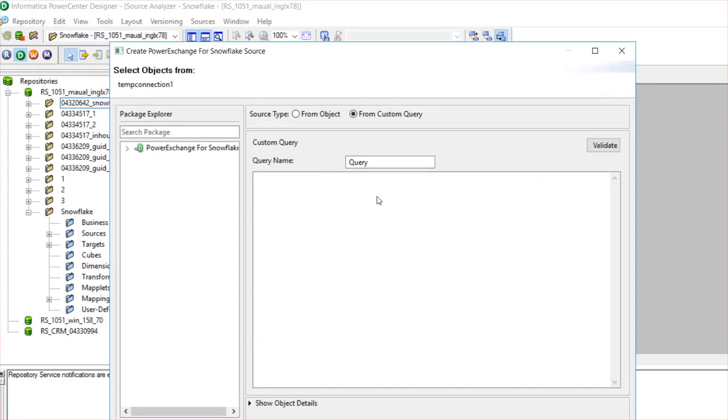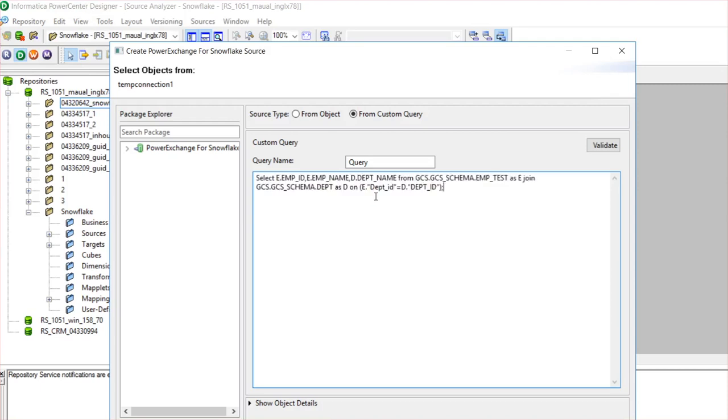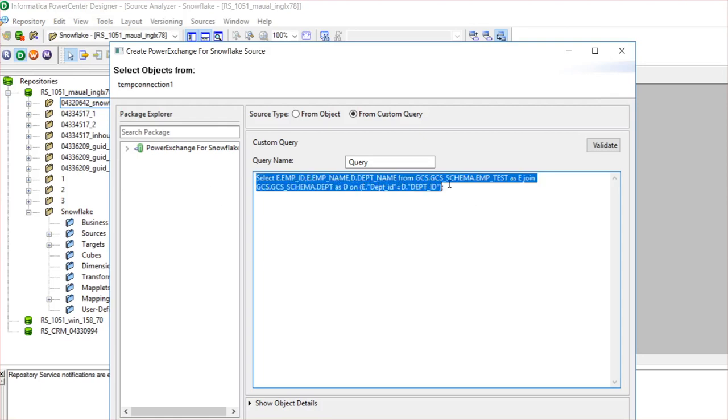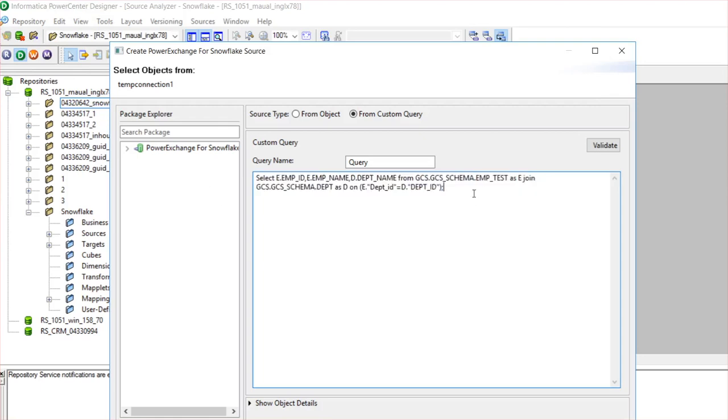When you click on this custom query option, this query window appears. You need to provide your custom SQL query here. I have provided a sample SQL query with a simple join condition. Also, you can name the query object. I just name it as Query 1 and we need to validate the SQL query.